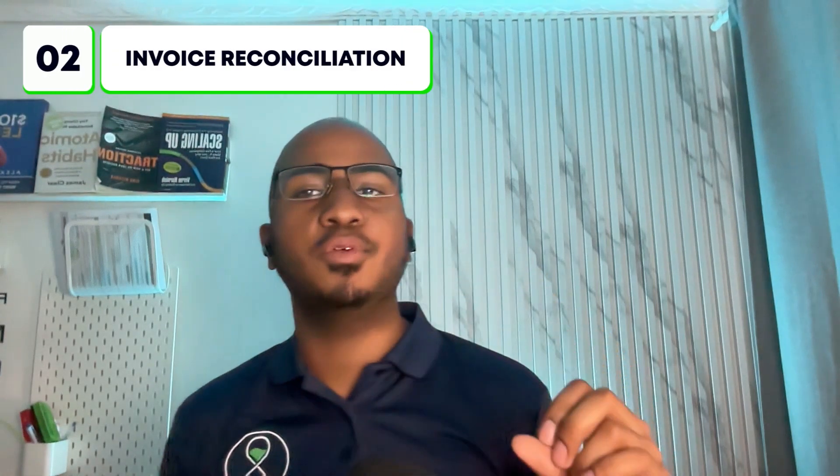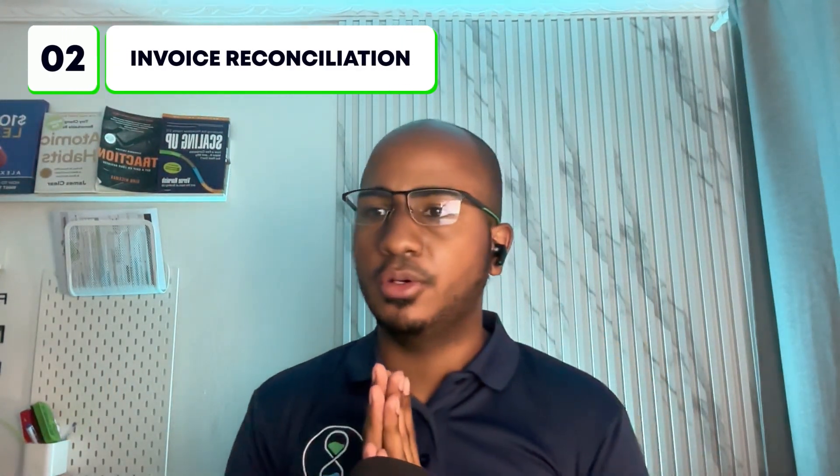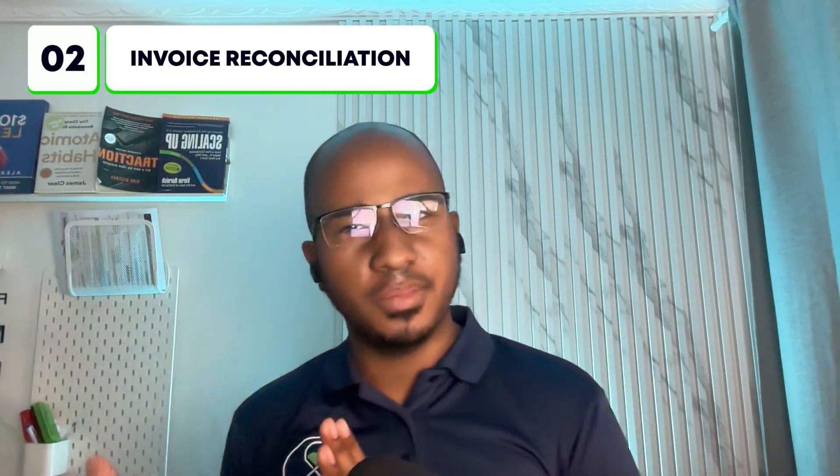The second automation I have for you is invoice reconciliation. This was another Canadian firm this time that came to us having to reconcile a lot of transactions for their clients, specifically invoices. What he noticed and what he told us is that the native integration between Stripe and Xero syncs transactions properly, but it does not sync invoices. As a result, he was having to manually reconcile invoices.